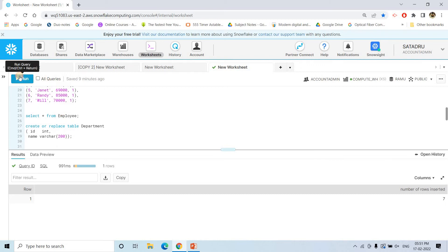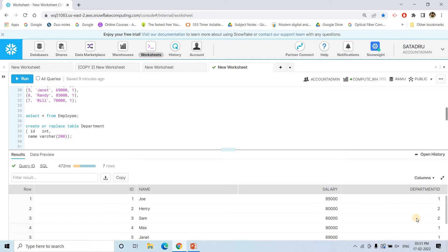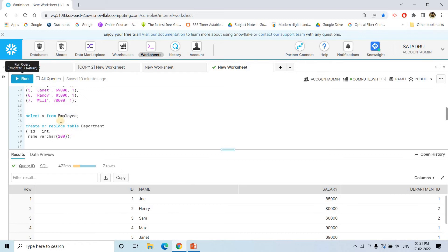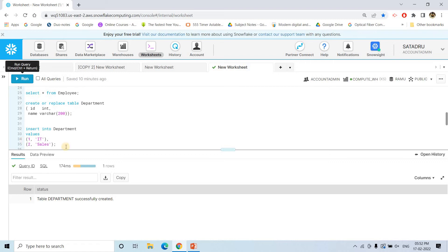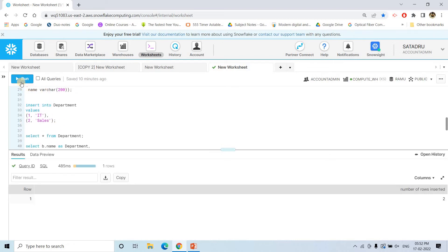If we do SELECT * FROM employee we get the employee information, but department name is not present in this table. The department information is in a separate department table which has department ID and department name. The department table's ID is its primary key, and the employee table has a department ID column acting as a foreign key. We insert the department data with IDs for Sales and Technical.